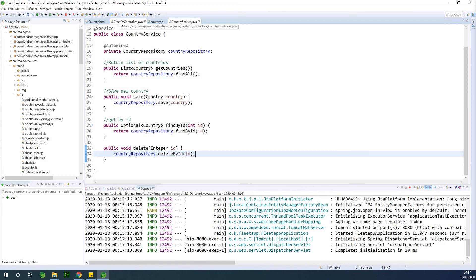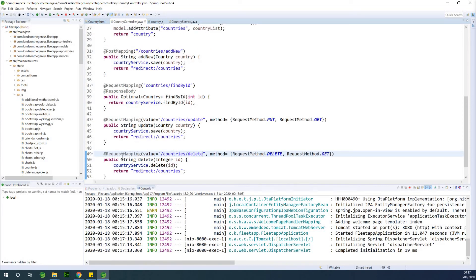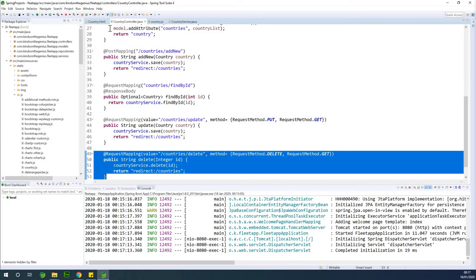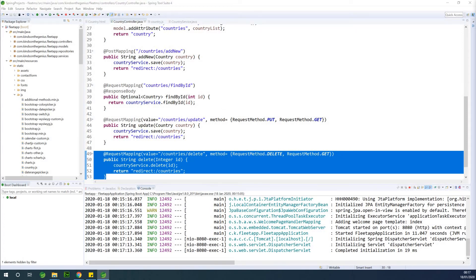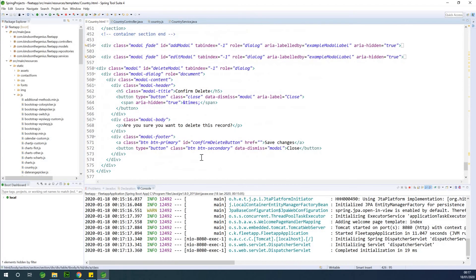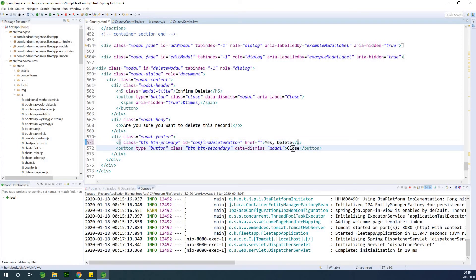The delete function is written in the controller so we expect it to work. Now let's fix the HTML page. In country.html, where we have 'Are you sure you want to delete this record?', I'll label the confirm button 'Yes, Delete' and the other button 'Cancel' in case the person changes their mind.